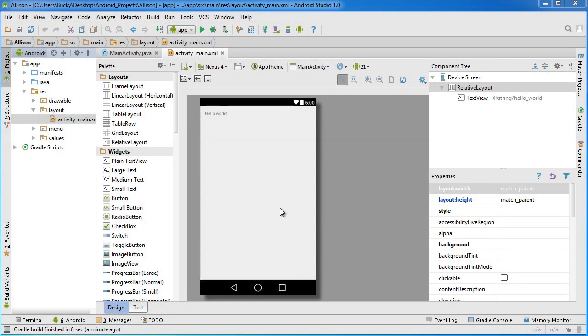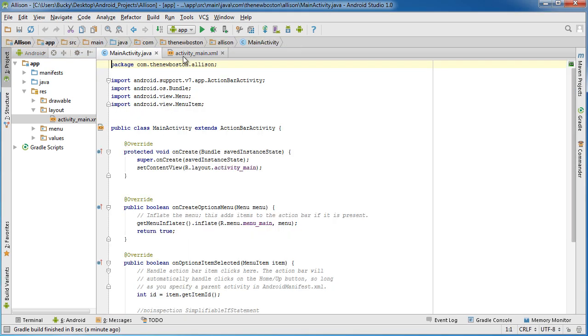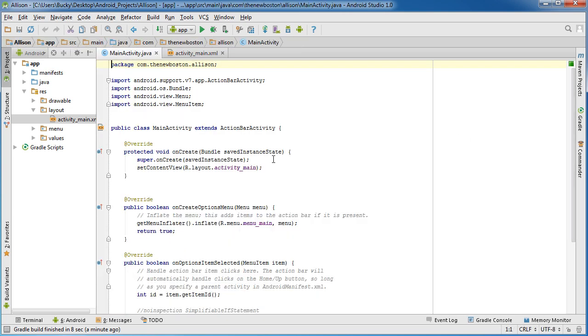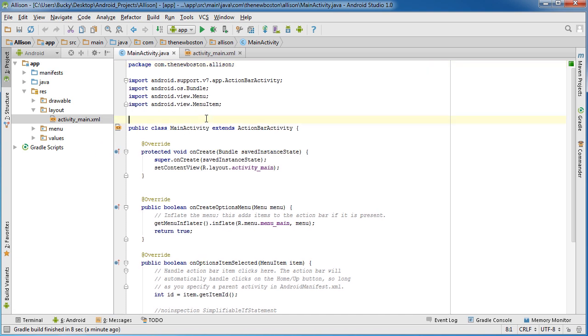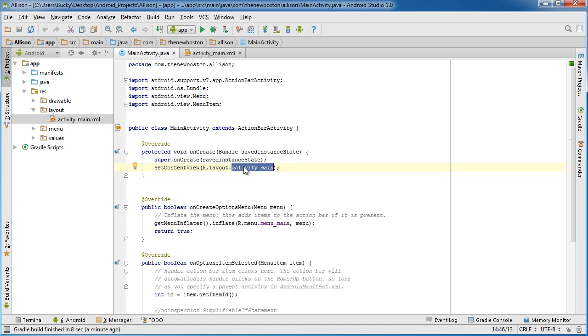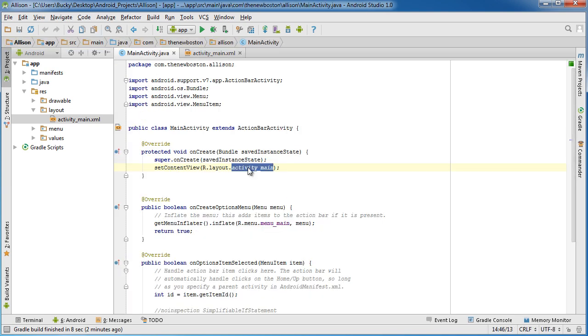Once everything is done setting up, hop right over to your Java file. We aren't going to be using this XML file at all. The first thing that your app is essentially going to do is look at this class and say okay what layout do you want to use. Right now the content view pretty much tells your app this is the layout, this is the user interface. Right now it's pointing to activity main which is this.